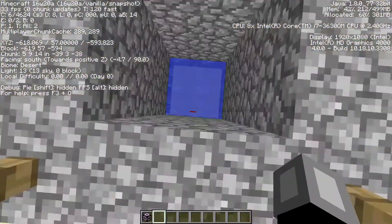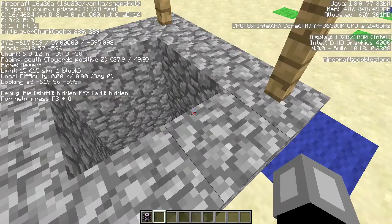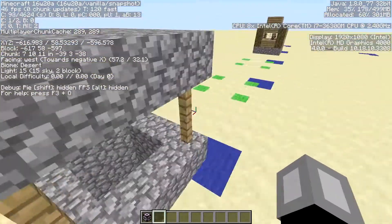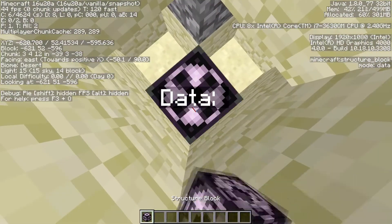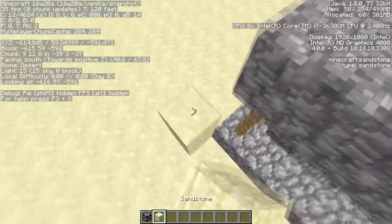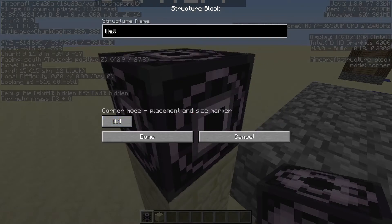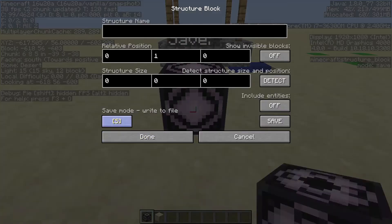I have two options — I'll show the easier one first, using the well, and then the harder one using a house. Basically you need to take the building's core corners. Here's the bottom corner, so I place a structure block here in corner mode and name it 'well'. The other corner is up here, so it needs to be one higher, also named 'well'.